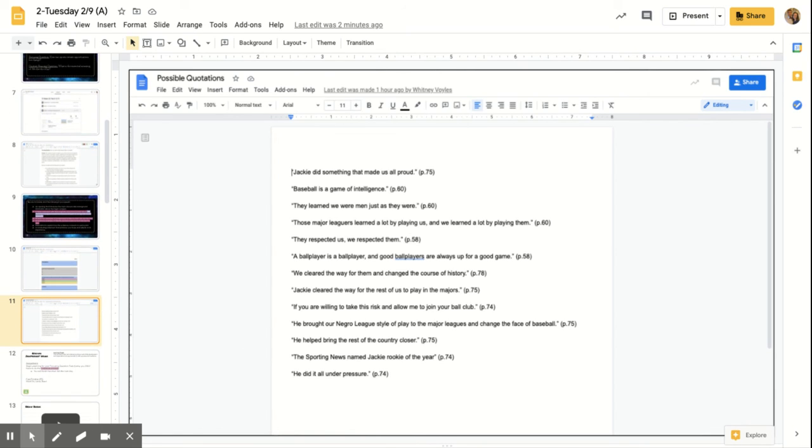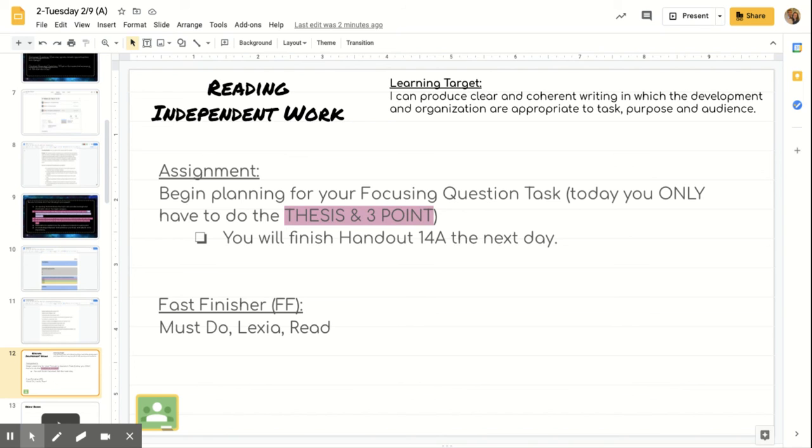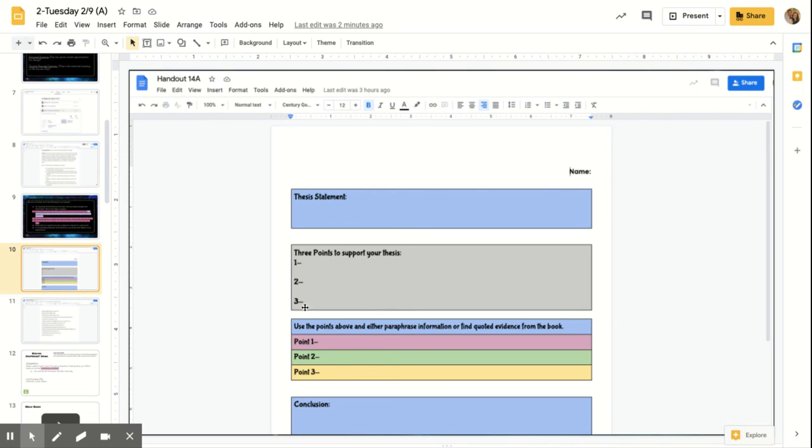So that's what you're doing today. All you're working on is planning for your focusing question task. You're only today doing the thesis and those three points with the evidence. You're going to finish filling out handout 14A the next day, which is Thursday for you all. So make sure that you complete this and then you'll finish filling out tomorrow the conclusion and then any points of evidence that you have not already finished.